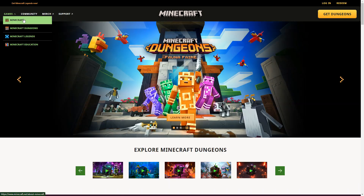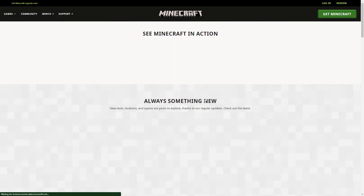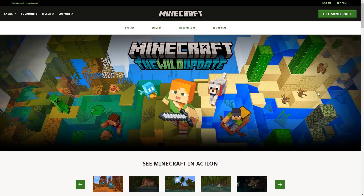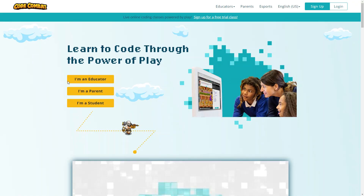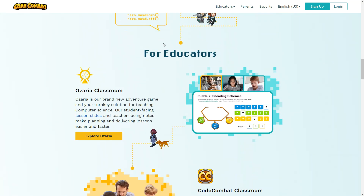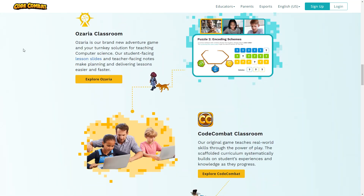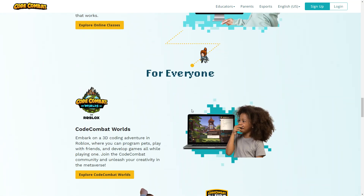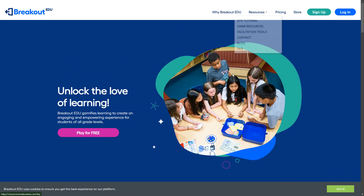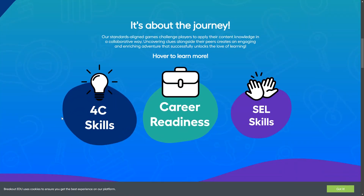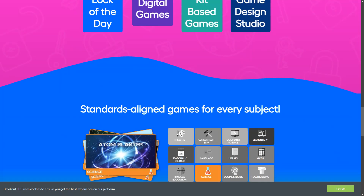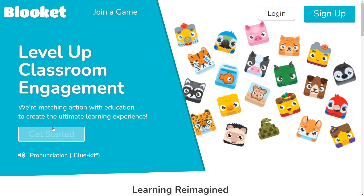Number five: Minecraft. This sandbox game can be a valuable learning tool, as educators can create custom maps that teach a variety of subjects. Number six: CodeCombat. This coding game teaches programming concepts through play, engaging students in hands-on learning. Number seven: Breakout EDU. This platform offers escape room-style challenges that can be used in any subject to promote critical thinking and problem-solving skills.